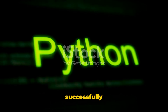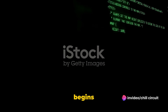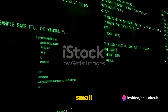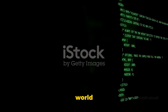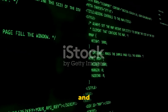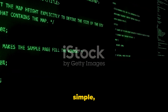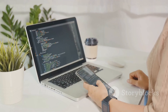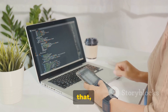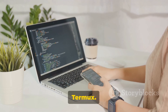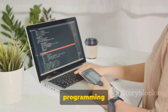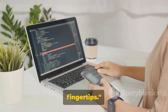Remember, every journey begins with a single step, and while this might seem like a small step, it's a leap in the world of programming and hacking. The process is simple, quick, and opens the door to a world of possibilities. And just like that, you've installed Python in Termux — now you're ready to explore the world of programming and hacking with Python at your fingertips.